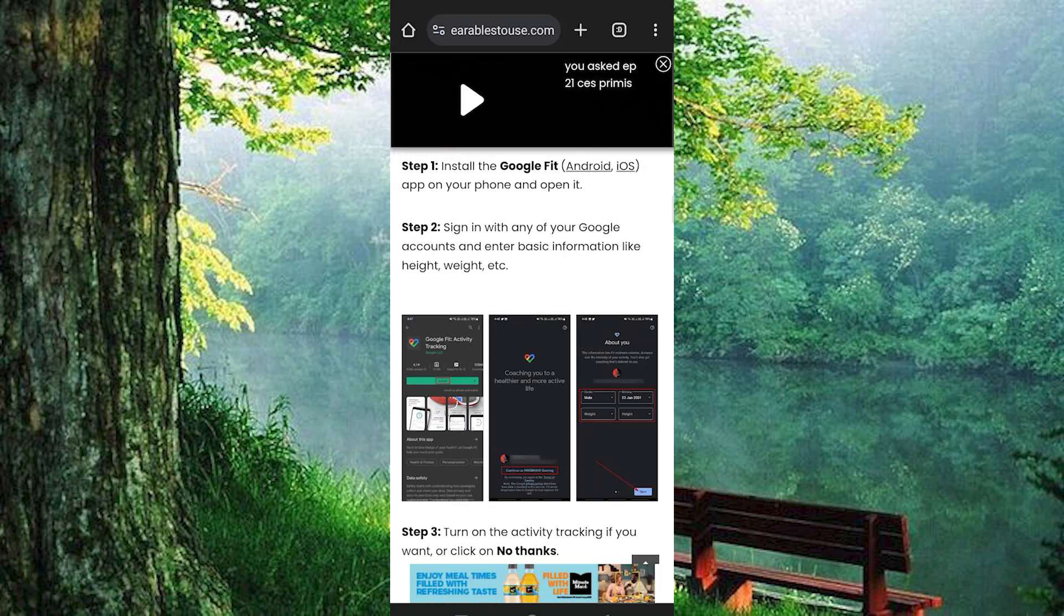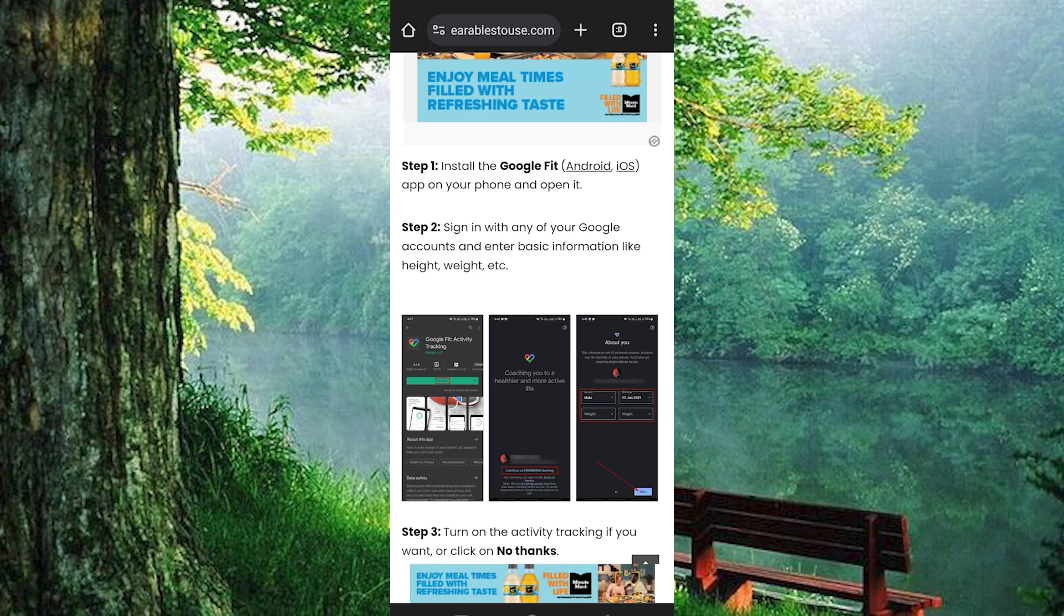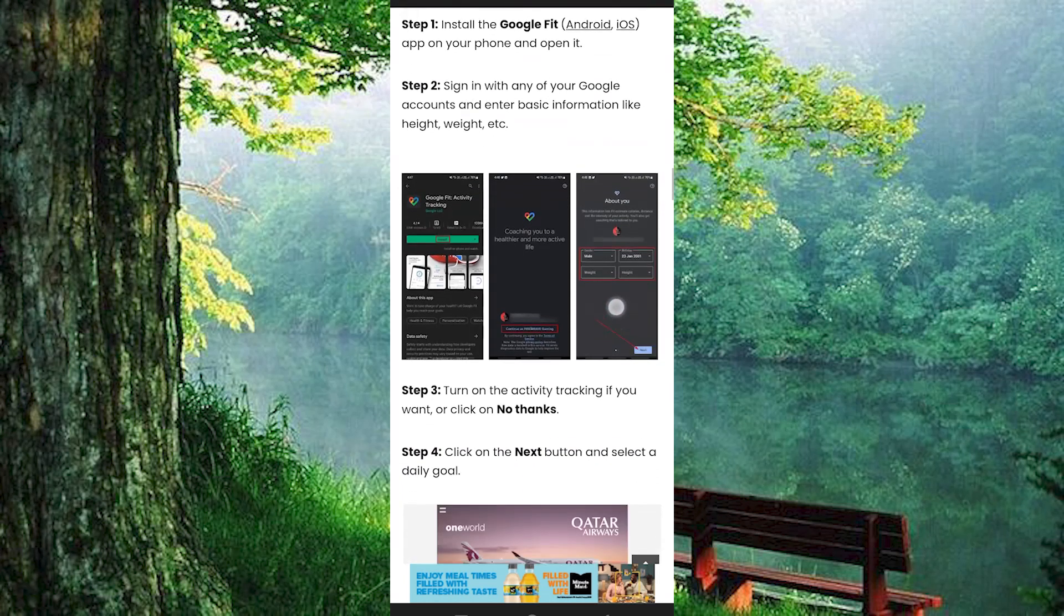Once done, you should be able to follow along well with these steps. You now have to sign in with any of your Google accounts and enter basic information like height, weight, etc.